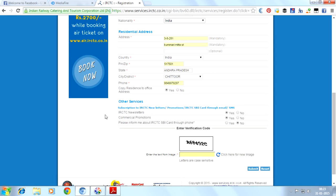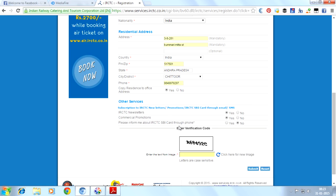Under other services, there's subscription to IRCTC newsletter, promotions, IRCTC SBI card through email or SMS. You can subscribe to IRCTC newsletters, commercial promotions, and SBI card through phone. This option means IRCTC will send emails of newsletters, commercial promotions, etc. directly to your email. You can check it if you want. If you don't want this option, you can select no.